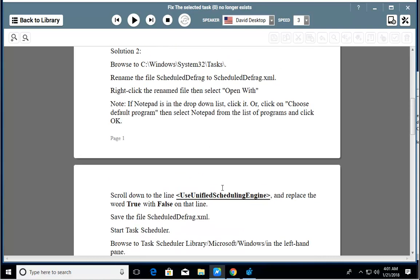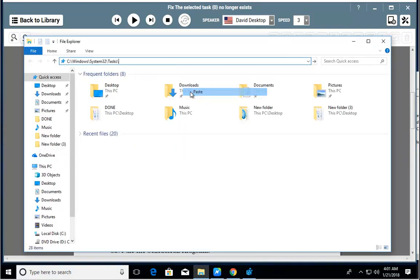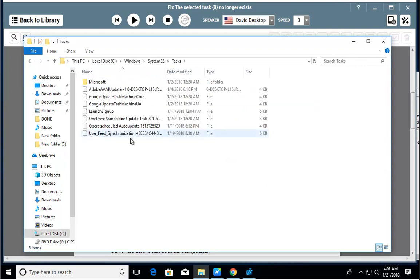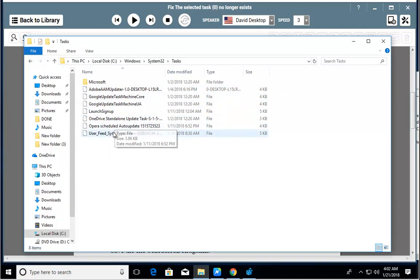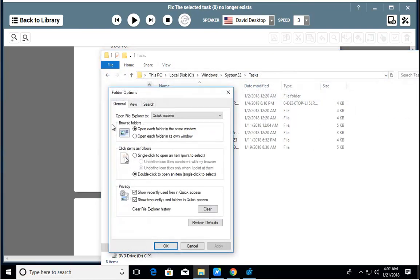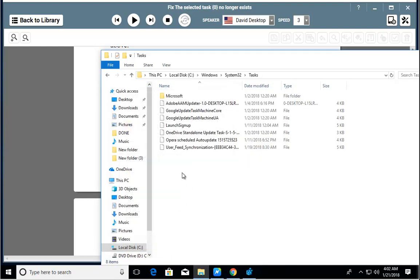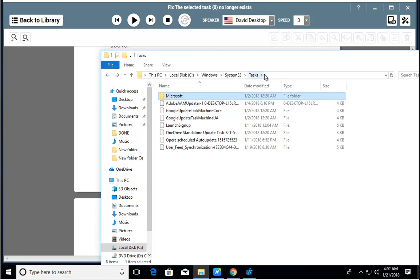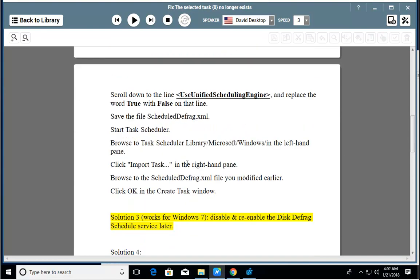Solution 3. For Windows 7: disable and re-enable the disk defrag schedule service.